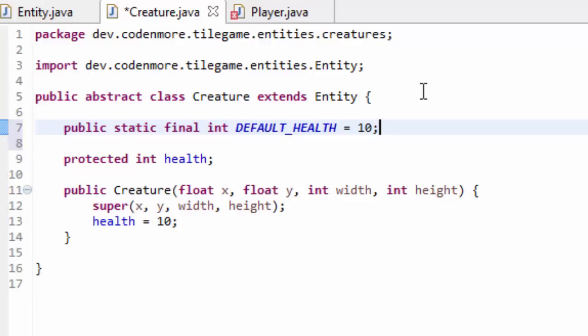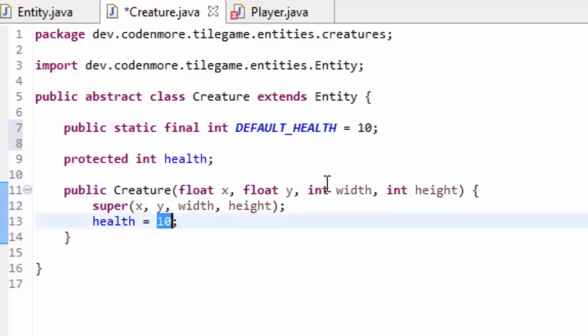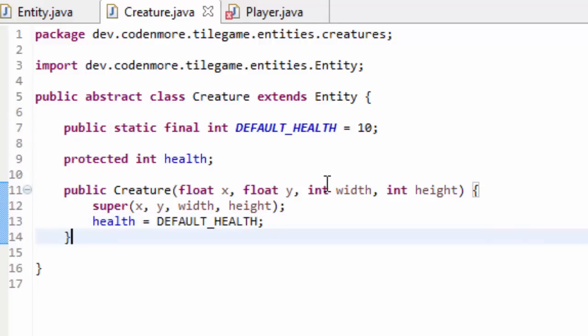This is the health that everything is going to start with, but we can easily change it for any creature as we're programming — this is just what we're going to initially set every single creature's health to. That means down here in the creature constructor we're just going to set our health variable equal to the DEFAULT_HEALTH variable that we just created.